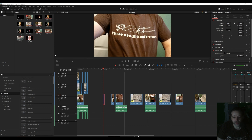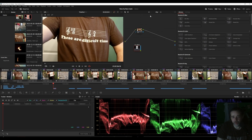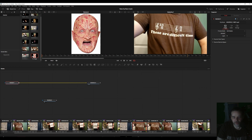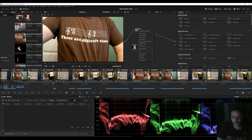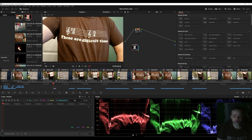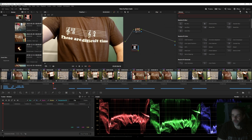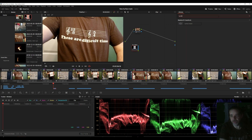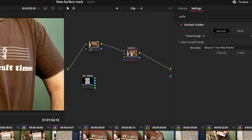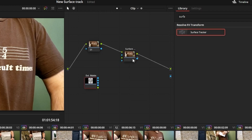We're going to start first with a very simple track — how to use surface mapping. I have another video on it; it's so easy. I have a nice Jason image here that I want to have across my shirt, and I'm doing it in real time because it's so fast and easy. Go over to your Color tab — I'm doing this without Fusion — go to Effects, find your Surface Track, and drag it onto your timeline.